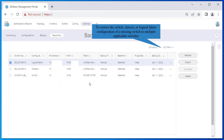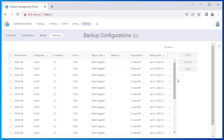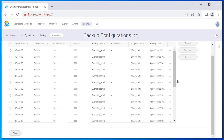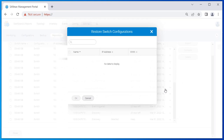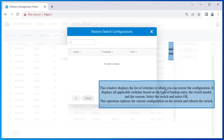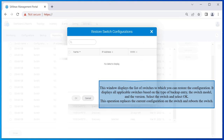To restore the switch, chassis, or logical fabric configuration of a missing switch to multiple applicable switches, select By Other from the By Fabric drop-down list. The backup entries for all missing switches are displayed. Click the down arrow in the rightmost column of a switch and select Restore. This window displays the list of switches to which you can restore the configuration — it displays all applicable switches based on the type of backup entry, the switch model, and the version. Select the switch and click OK. This operation replaces the current configuration on the switch and reboots the switch.